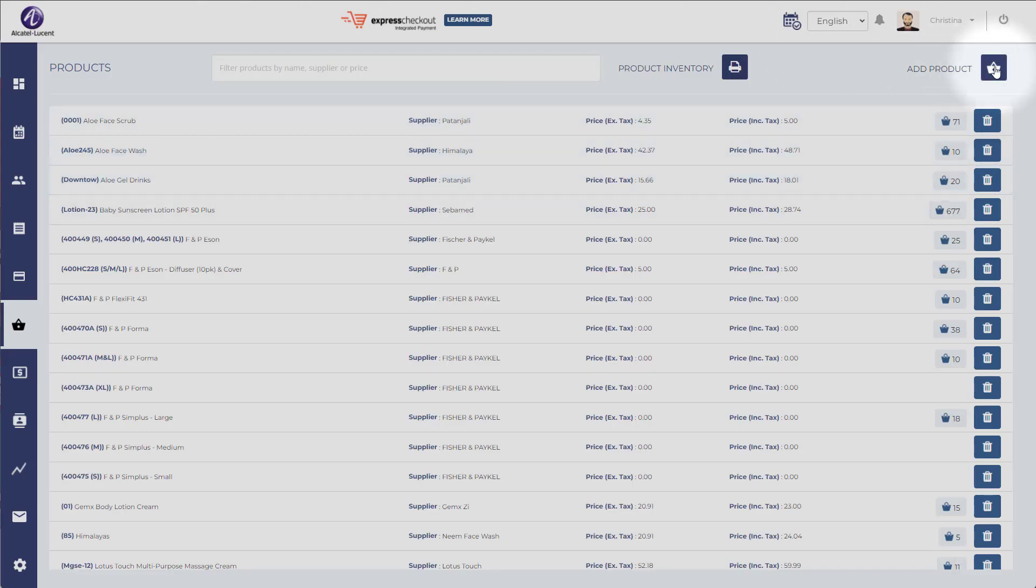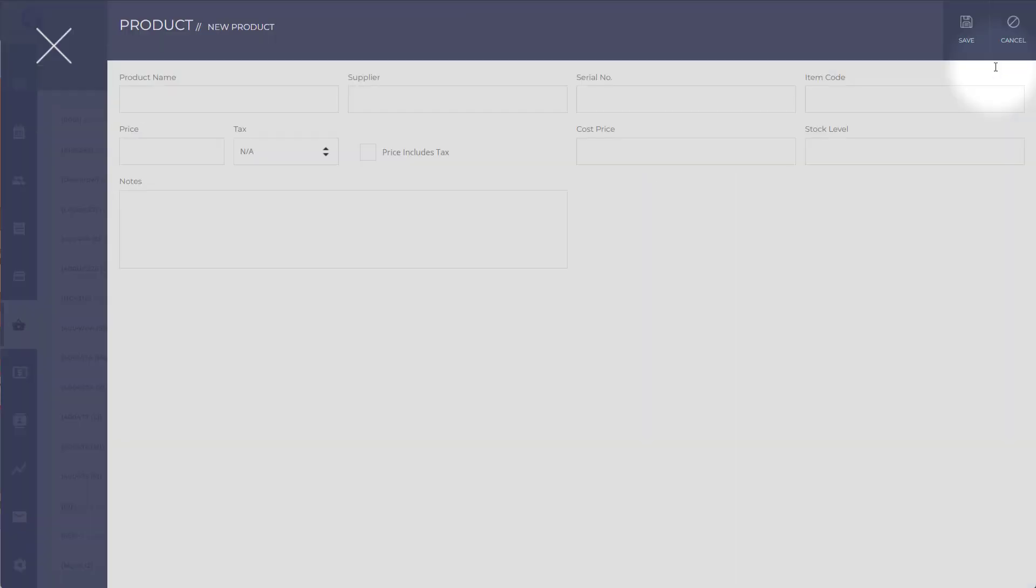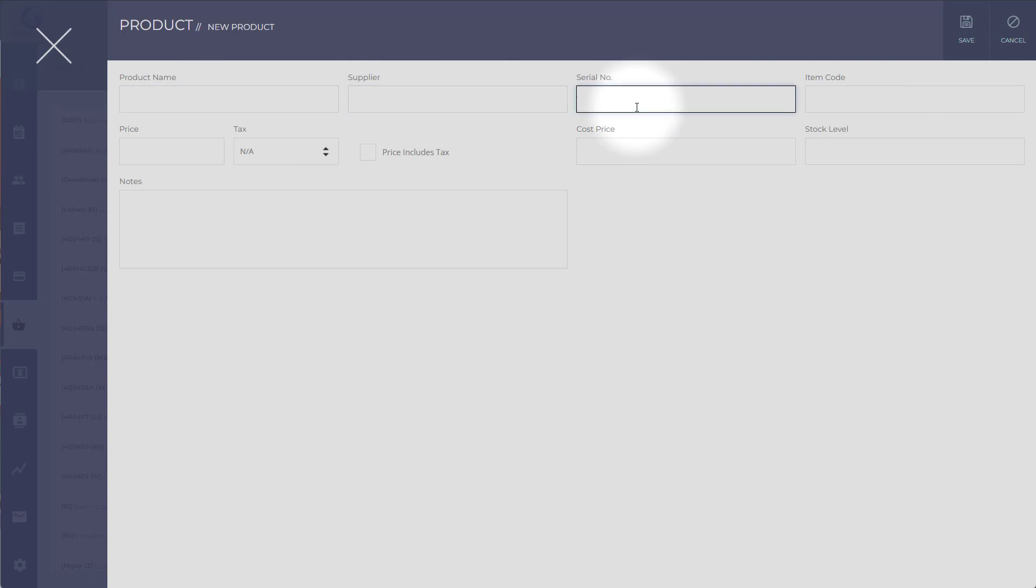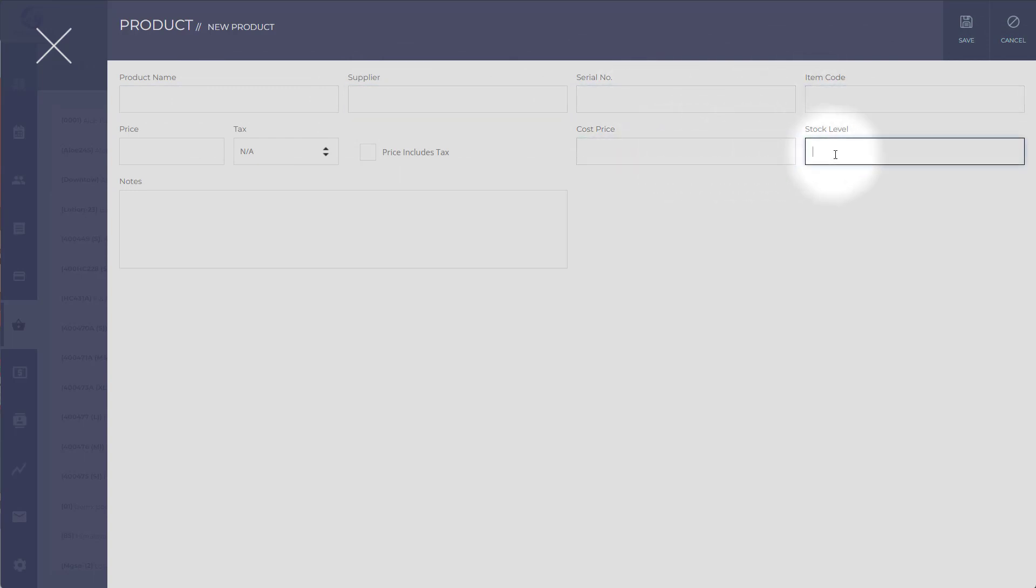To add a new product, you can just click on add product right here. You can enter the name, supplier, serial number, item code, cost price, and stock level in order to be able to manage the inventory.